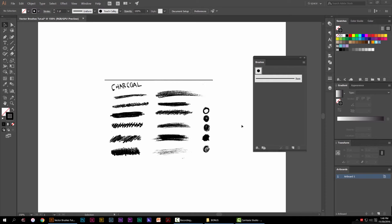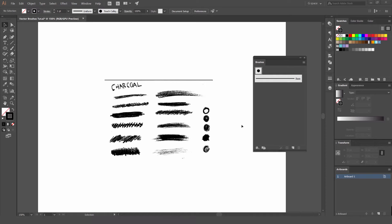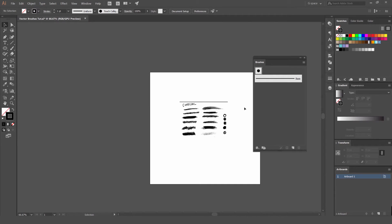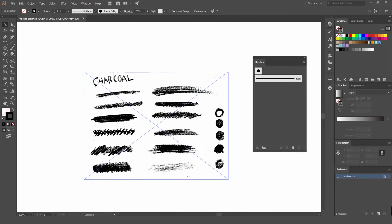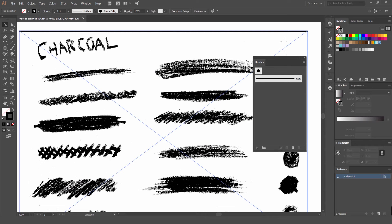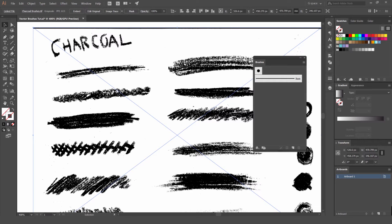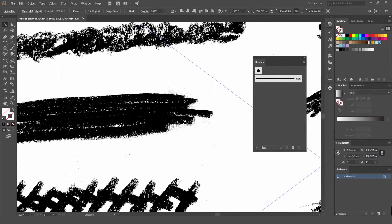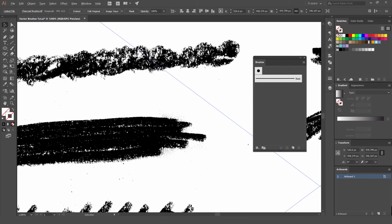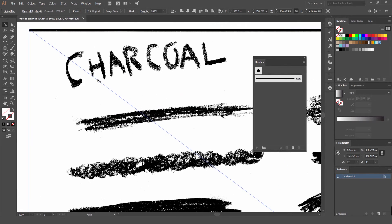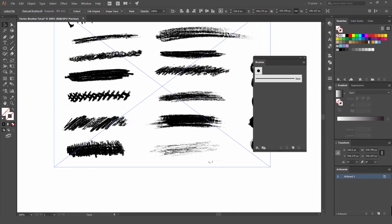Hey, Jeremy here. I want to show you how to create your own vector brushes in Illustrator CC. What I've got here — I did some charcoal scribbles on paper and scanned them into my computer. I took it into Photoshop, adjusted some of the contrast and levels, then saved it as a TIFF and brought it into Illustrator. You can see now if I zoom in, it's got some details there — just the black and white which we want.